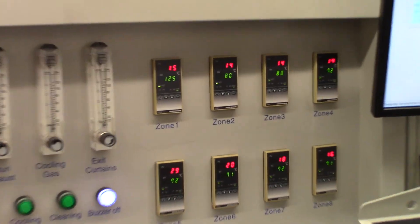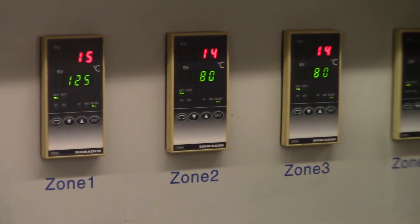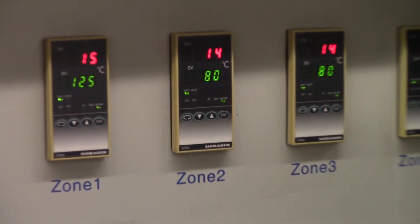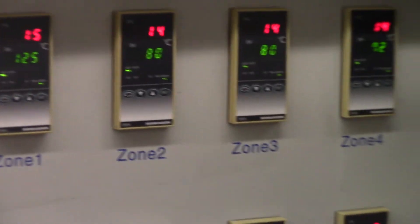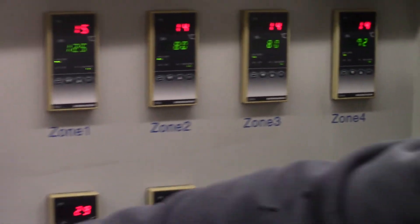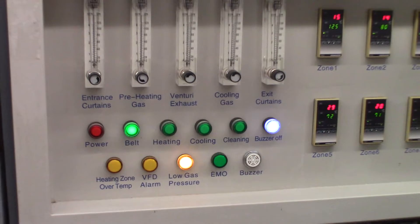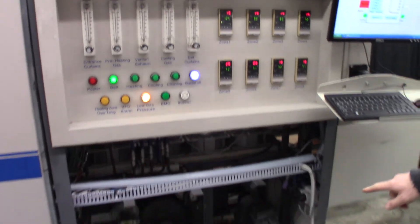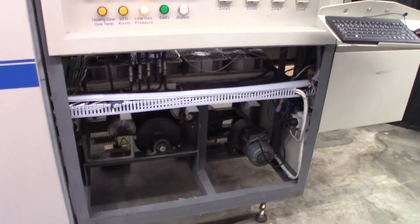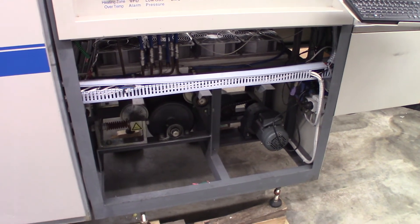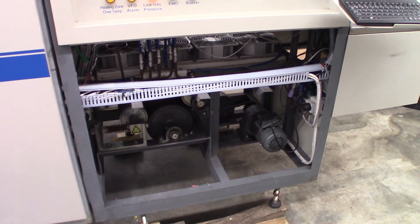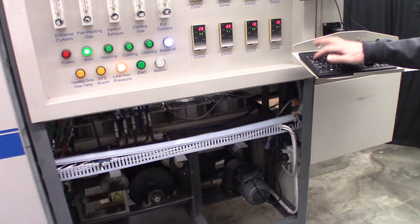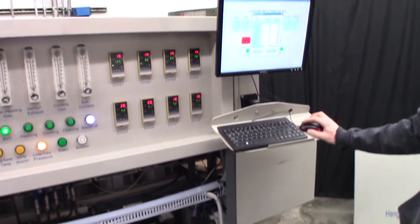If we wanted to start the belt, press here and you can hear the VFD down below and the motor start. Then we can change the belt speed in the computer. Let's just go up to 100 and hit download.